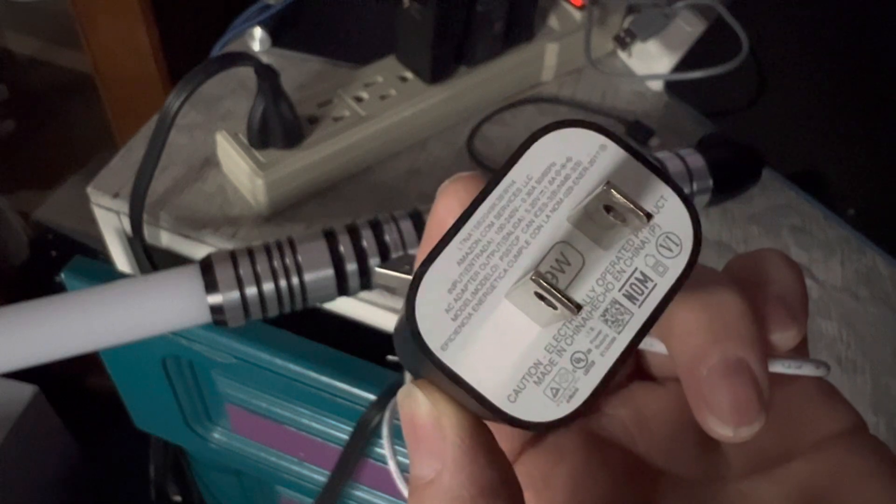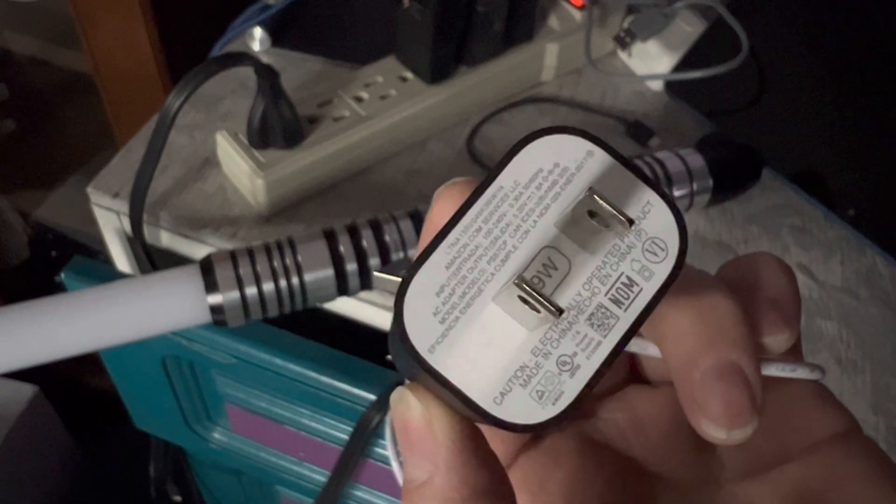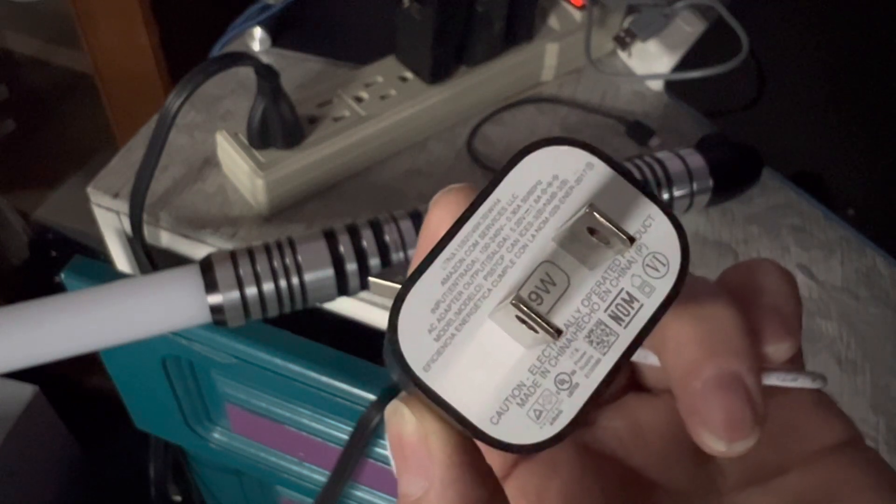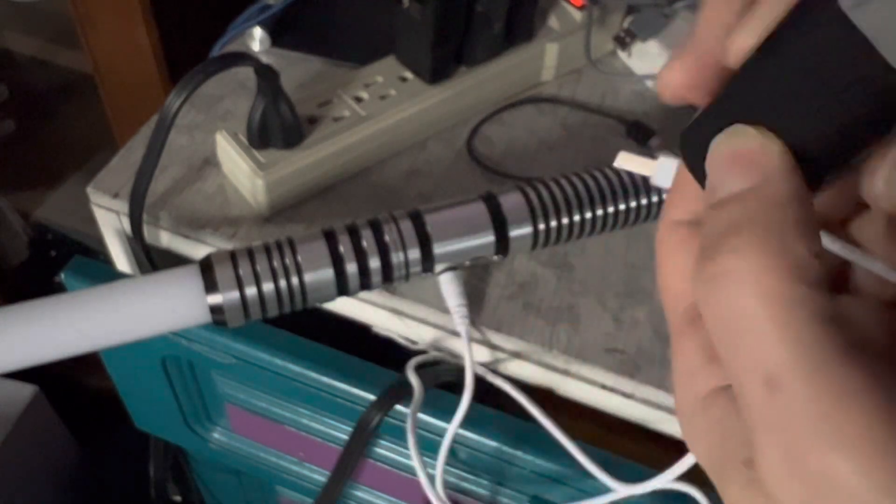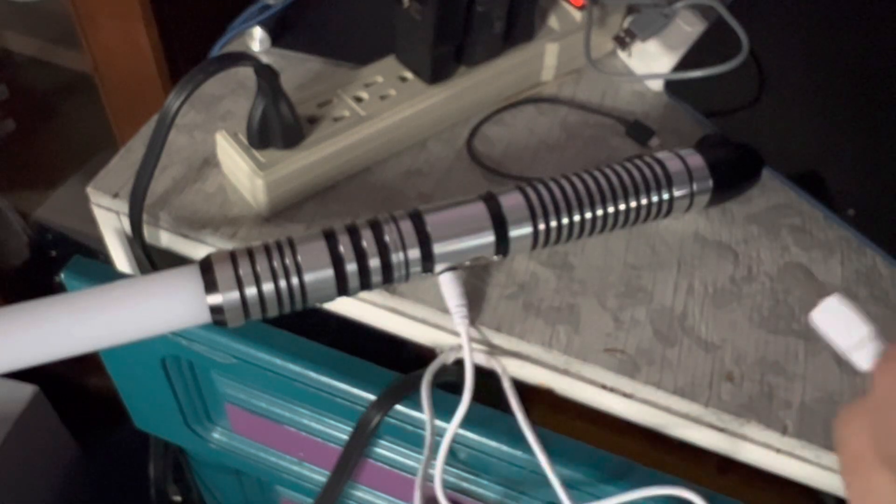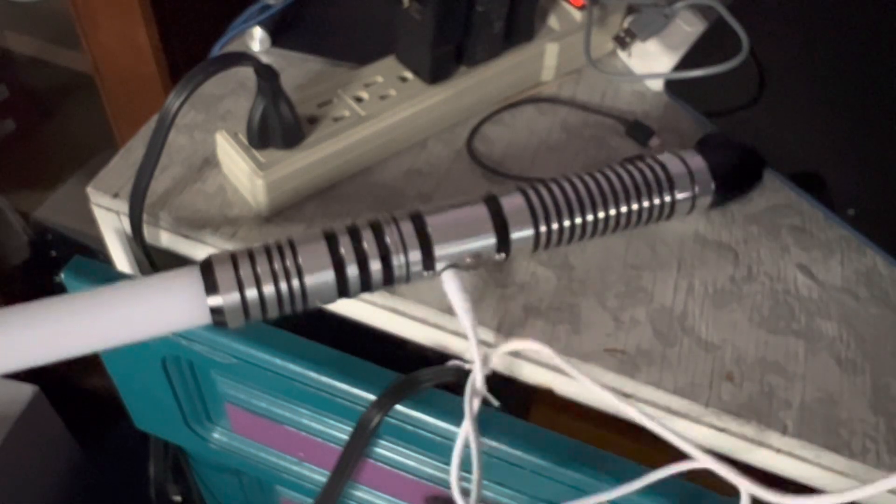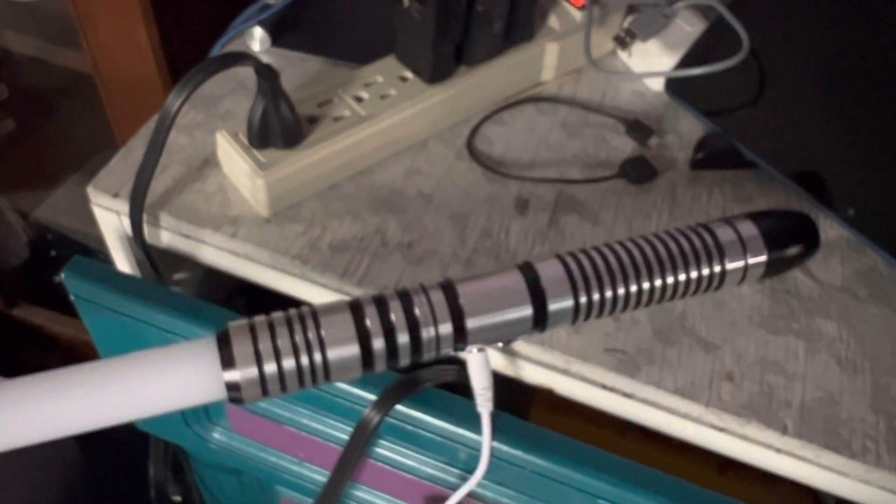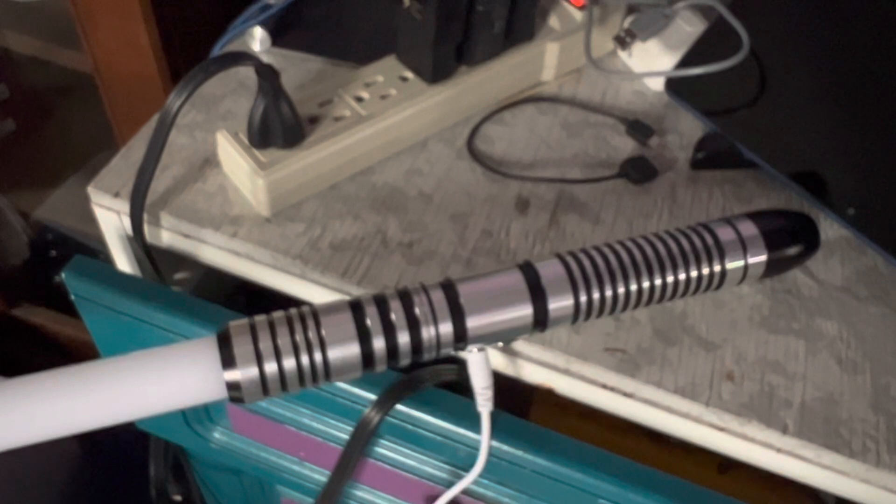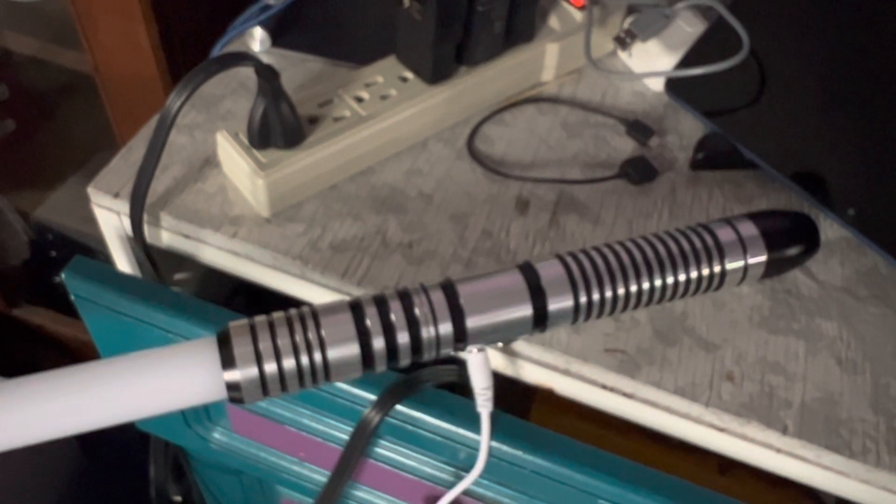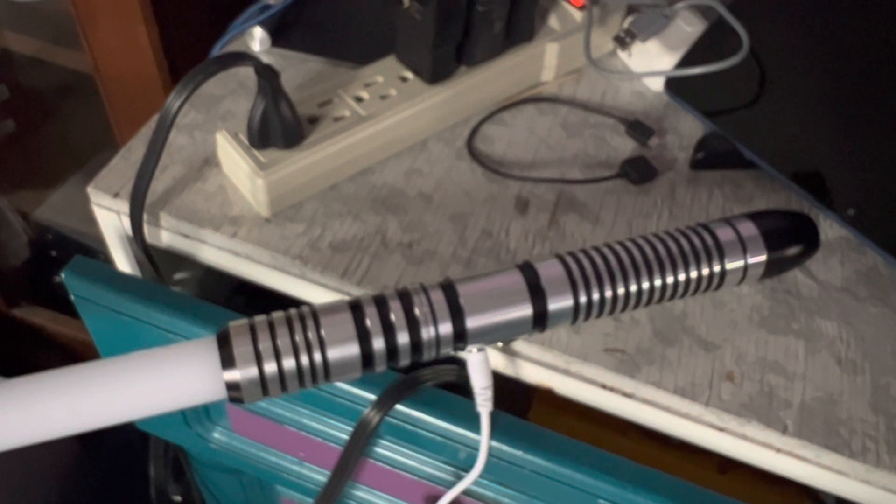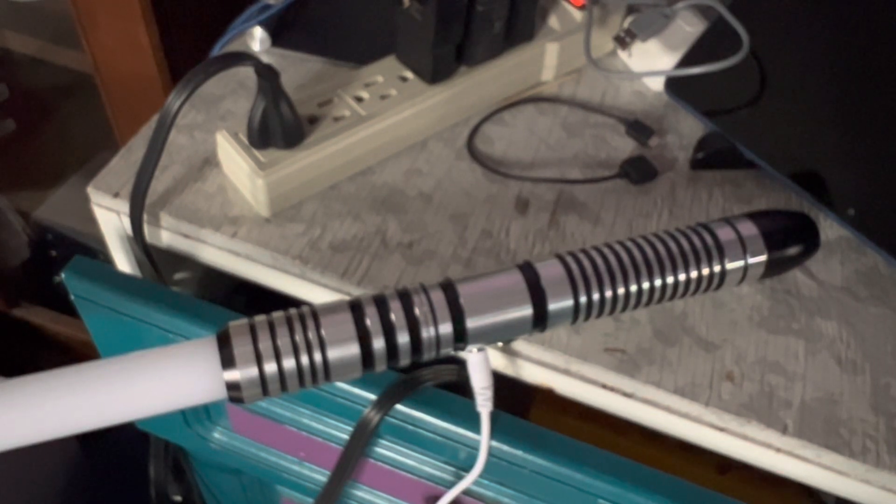So because my eyesight isn't the best, I might have to do this off camera and read it to you. But I think it's 5 or, of course I dropped it, 5 or 5.1. Yeah, 5.2 volts, 1.8 amps.